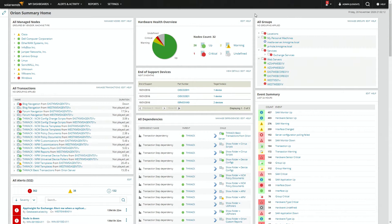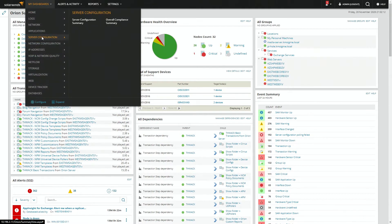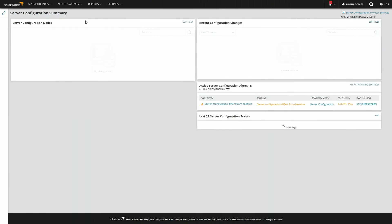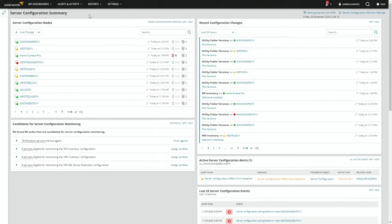We'll begin at the SCM summary page. My Dashboards, Server, Summary. And then we'll change some settings, so go to SCM settings.